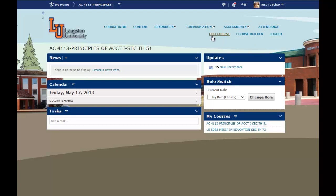Below here we have Edit the Course, which is simply where you would go in and edit your course. Beside that is Course Builder — simply to build your course. And then Log Out is to log out of the D2L system.